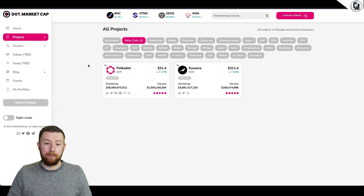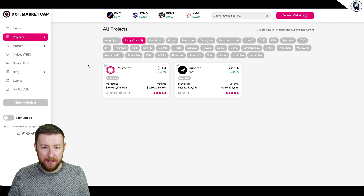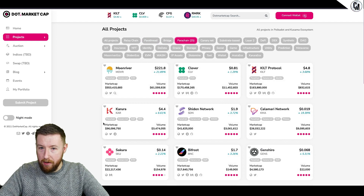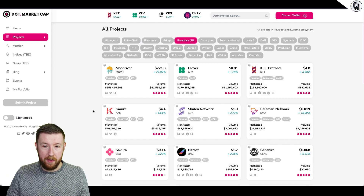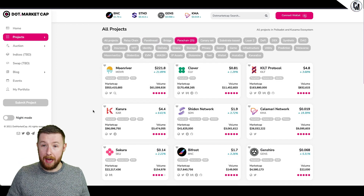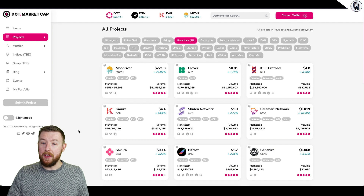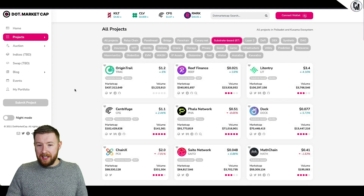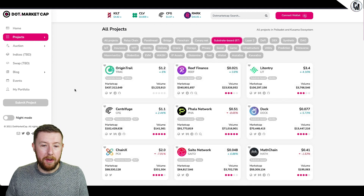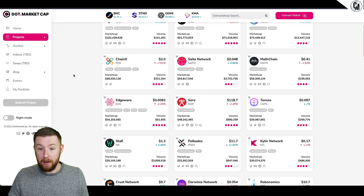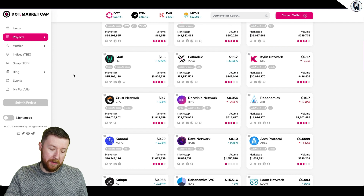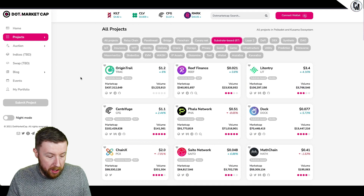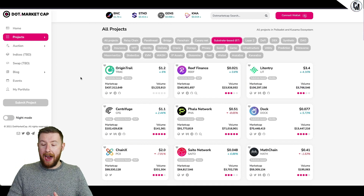One thing I've glanced over - go to Projects on this site because this is where you find out what's a Substrate, what's a parathread, what's a relay chain, what's a parachain. If you go to relay chain, Polkadot and Kusama are the heart of it. You've mainly got parachains - these are the winners already, 25 across both ecosystems, Kusama and Polkadot. There are other things that may not be a parachain but will be Substrate-based - 67 Substrate-based projects. I know OriginTrail is going for a parachain slot.